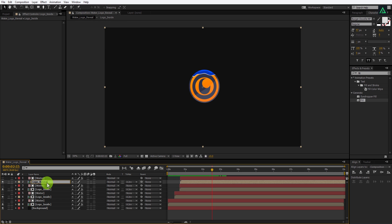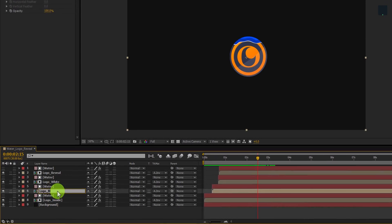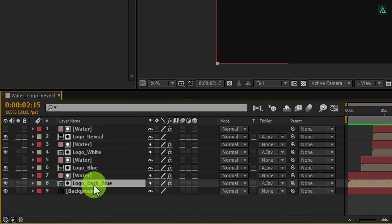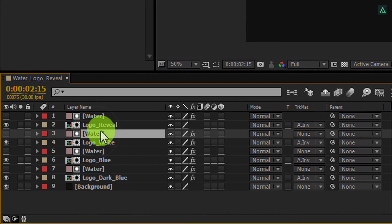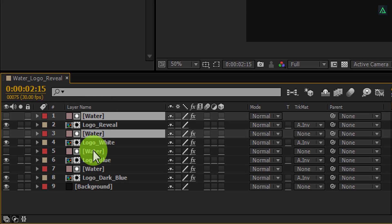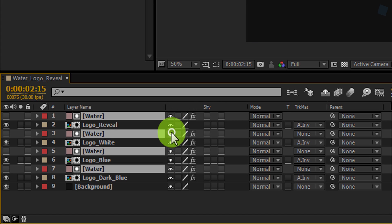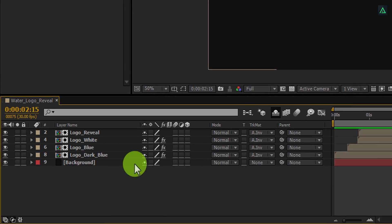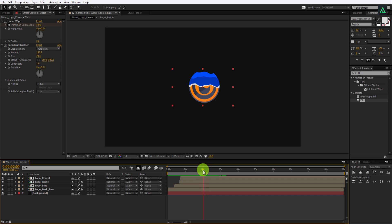Let's make our project more organized. Let's rename all of these layers so that we can identify them easily. Now we have all of these water layers, but we don't need them to show in the project. So select all of these water layers, and here in the switch tab you will see the shy button. Click on it and then click to hide them. Those water layers are still in the project, but they are hidden.